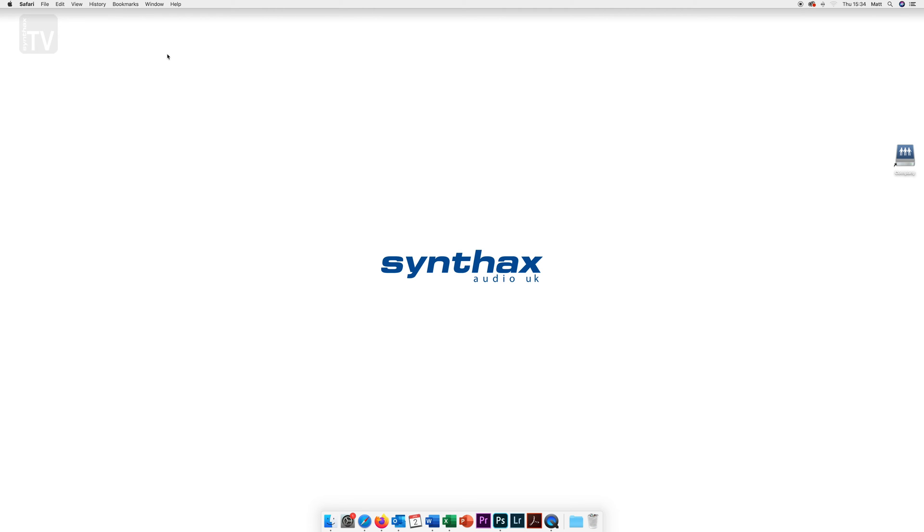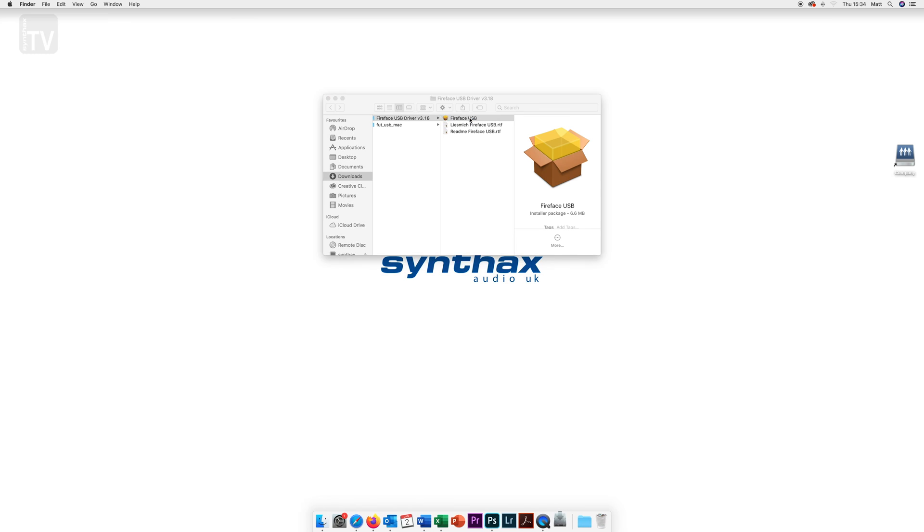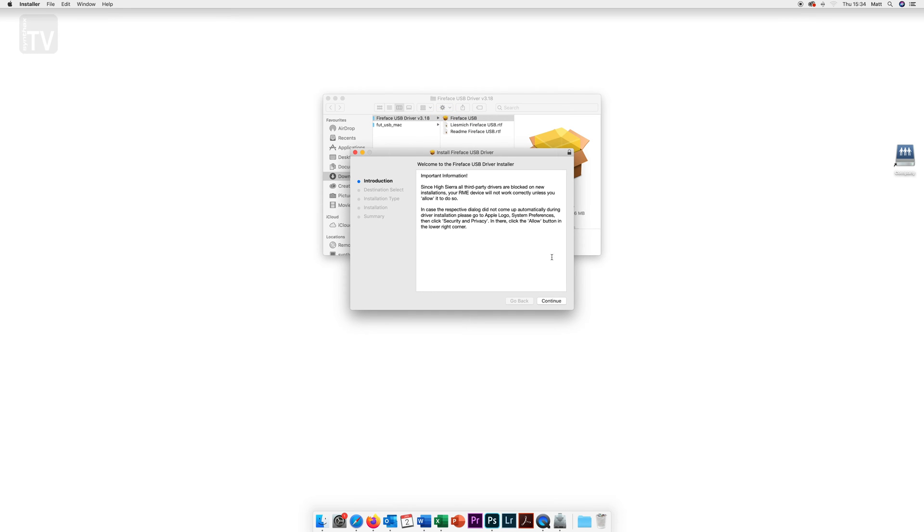Once you have downloaded both files you will want to unzip them from your downloads folder or wherever you have chosen to download them to. Follow the installation packages here and at the end you will be prompted to restart your machine.